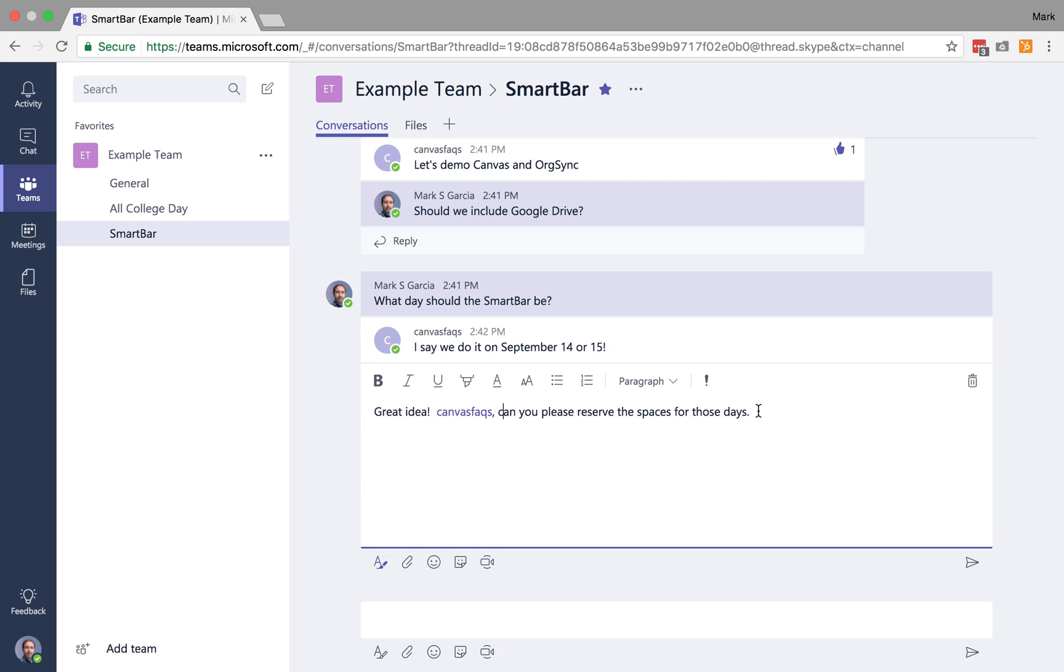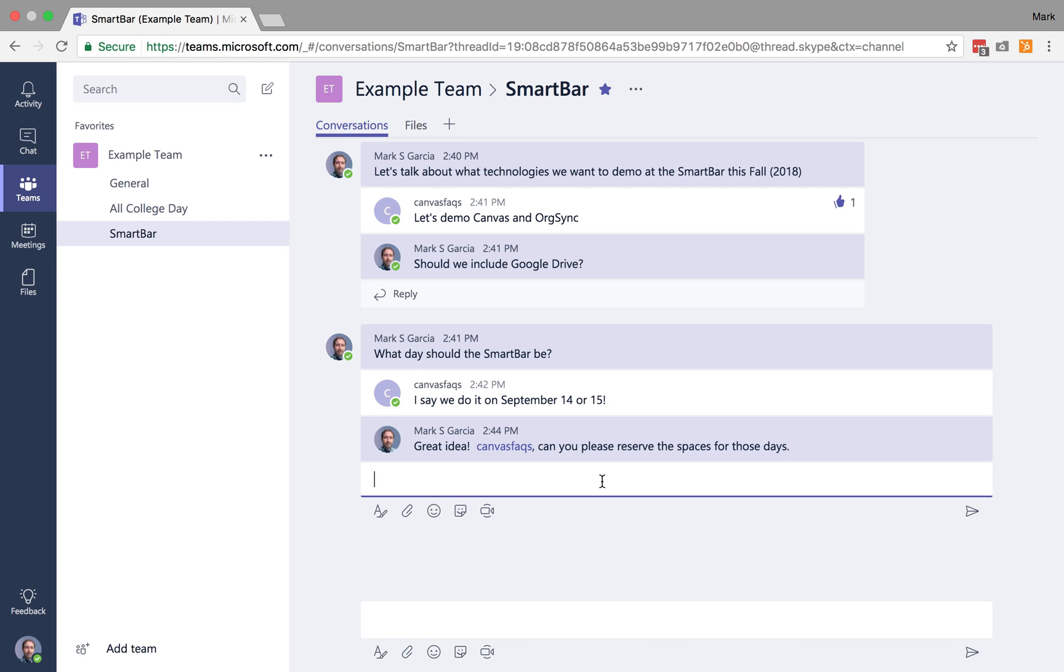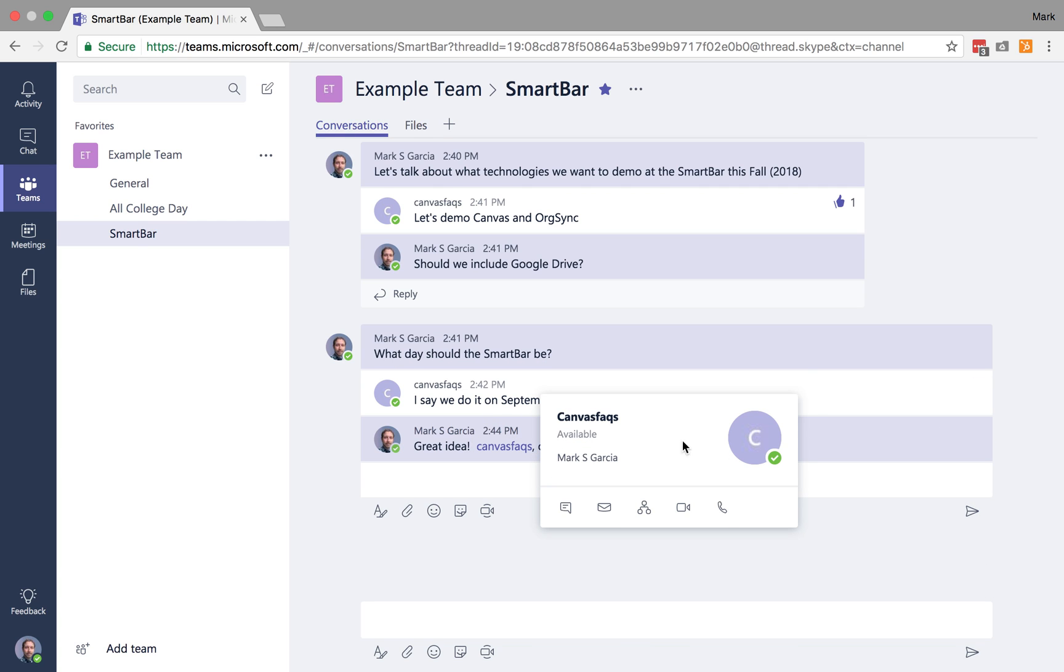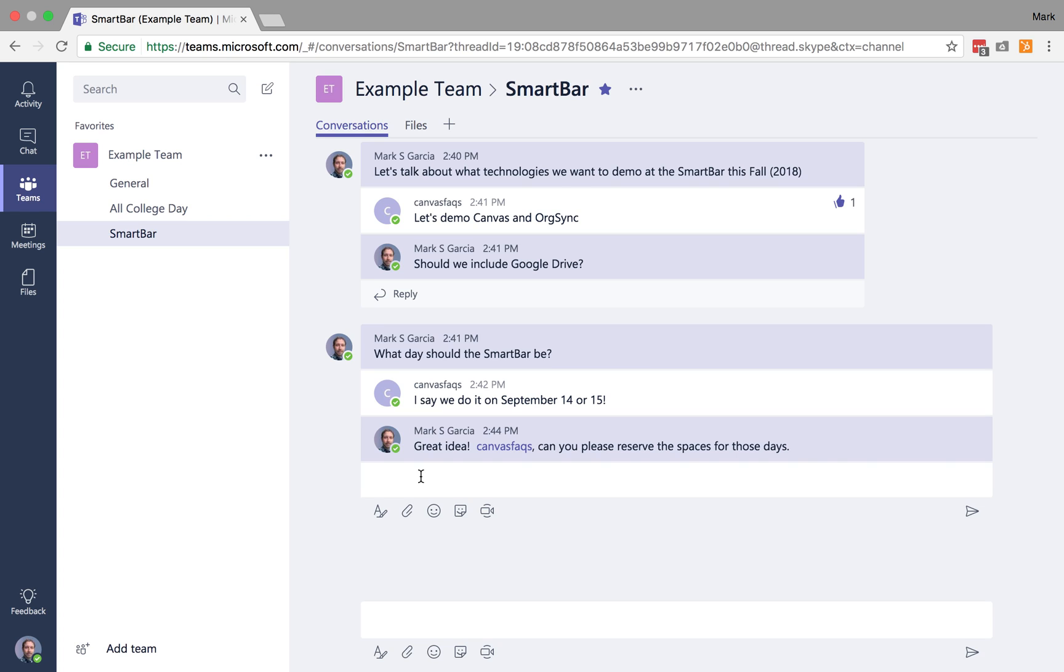So I'm going to send this. There we go. And now Canvas Facts gets a particular notification on the other computer that I'll show you here in a second. So Canvas Facts has been called out, and what Canvas Facts can now do is, we don't need to reserve those spaces for those days. He was originally saying we pick one of those two days. So Canvas Facts is going to respond and say